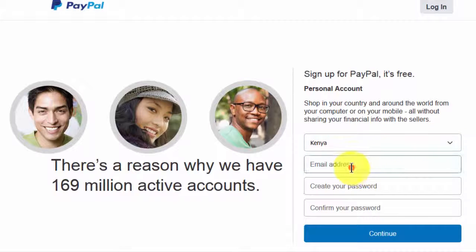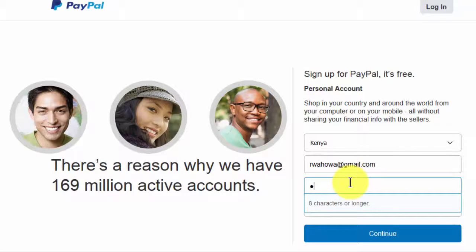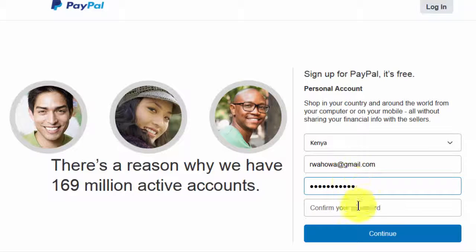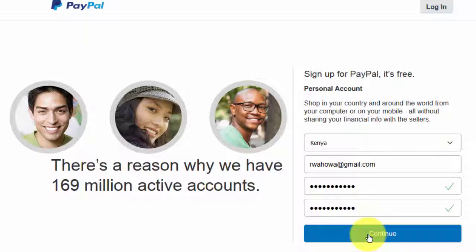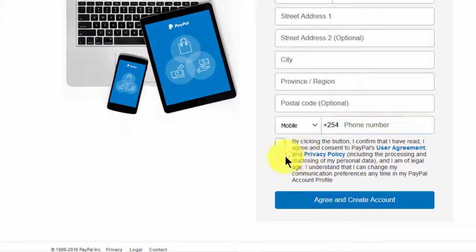And then enter your information — email address, let me use one of my many email addresses, and then input a password there. Make it strong. Then click continue and enter all this information. Then once you're done, you'll click on this to accept the agreement, then agree and create account.